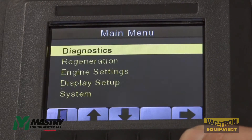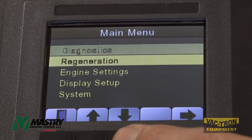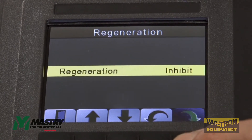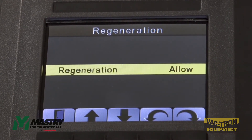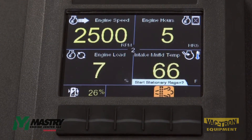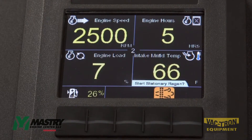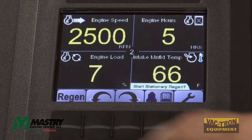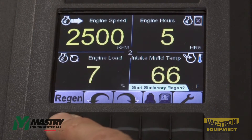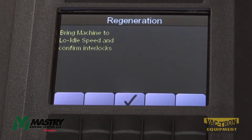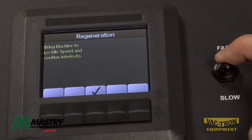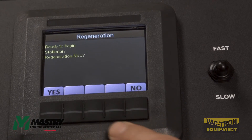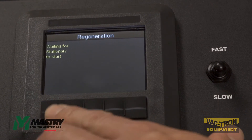In order to allow the regeneration, go back into the regeneration menu and then arrow over to allow. Once you've inhibited the regen and finished your job and you're ready to perform the regen, you can simply press the regen button and then go through the normal regen process by lowering engine speed to idle and then starting the stationary regen.